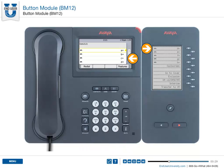Note, a maximum of three add-on modules can be added to the Avaya IP phone.